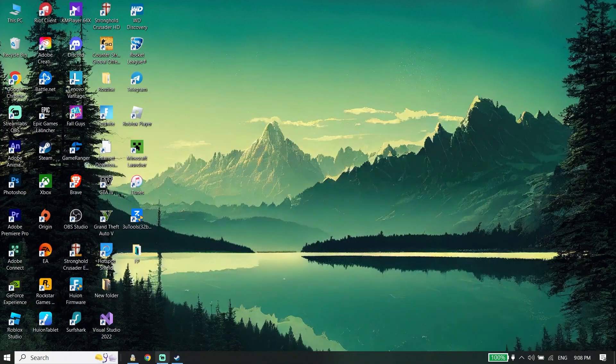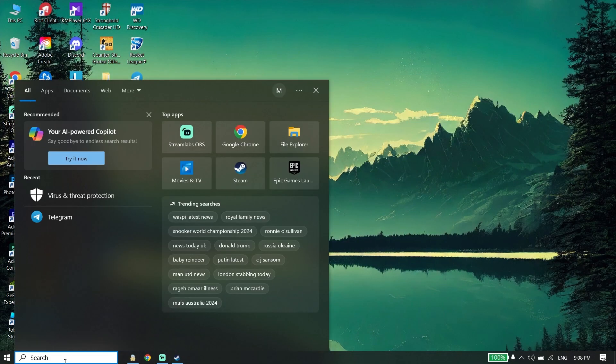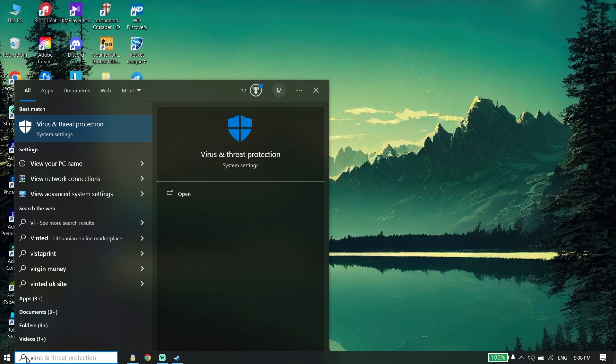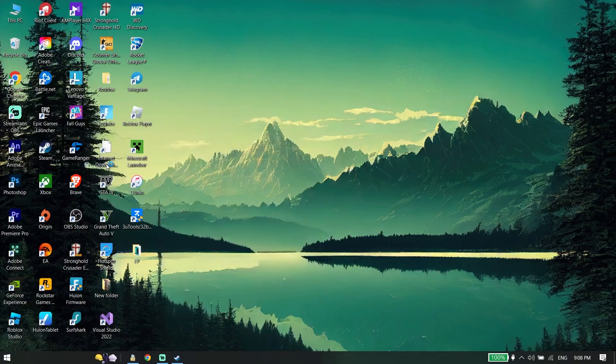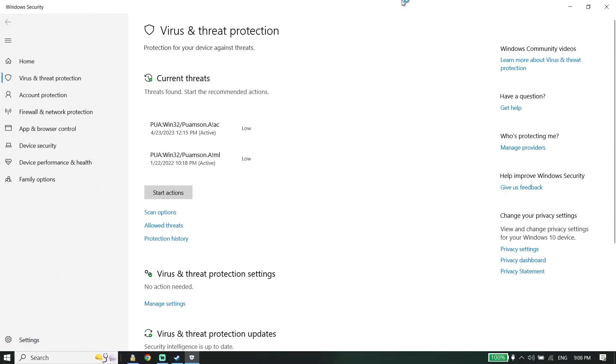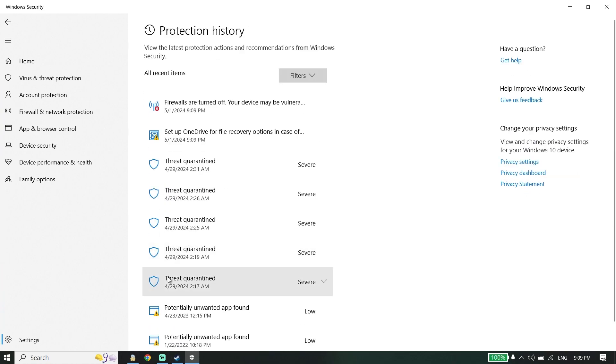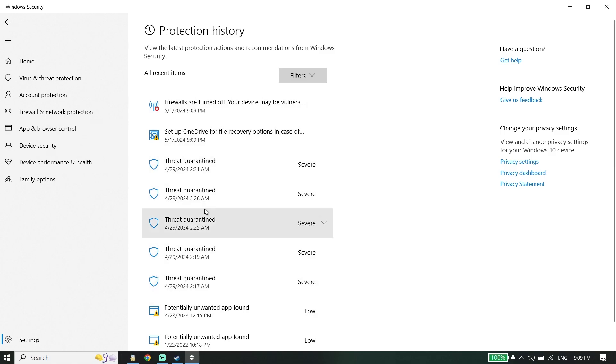ahead and type 'Virus and Threat Protection' in the search box, then select this option. Now, all you have to do is click on 'Protection History', then click on any threat quarantined here.